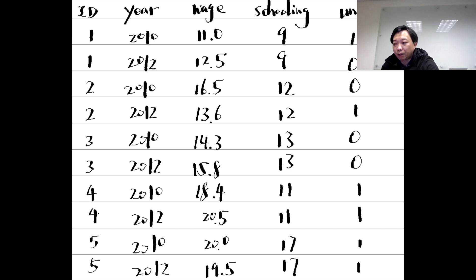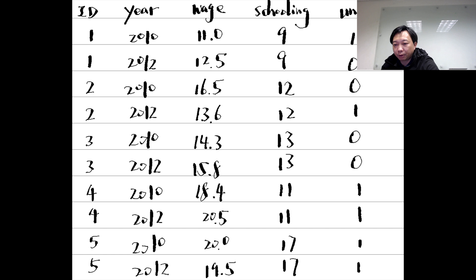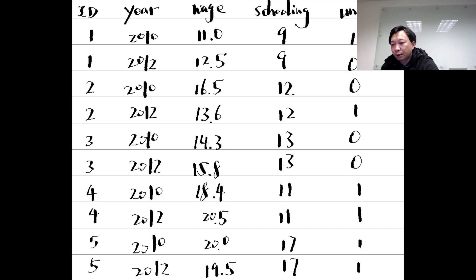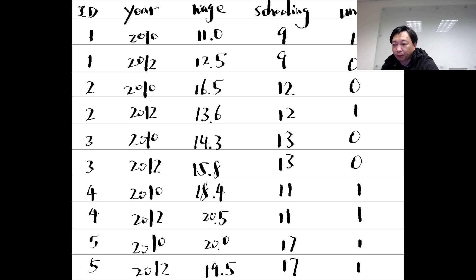We observed the same worker multiple times in different years. We see that ID 1's wage was 11 in 2010 and became 12.5 in 2012. She had nine years of schooling in 2010, and the same person still had the same years of education in 2012. But her union membership changed. Her job was covered by a union contract in 2010 but not in 2012.